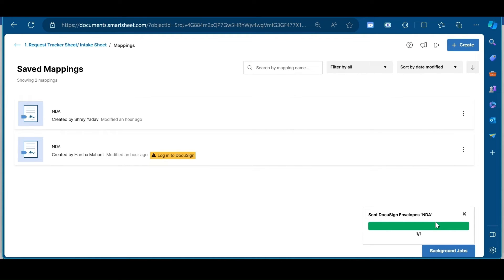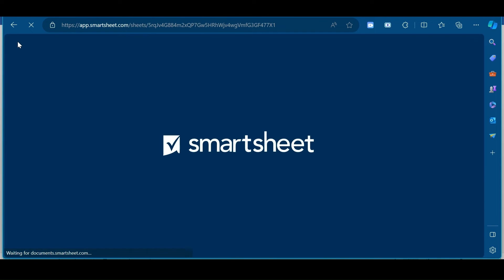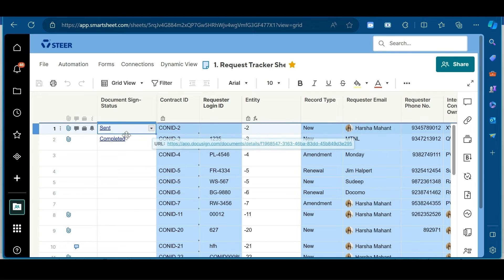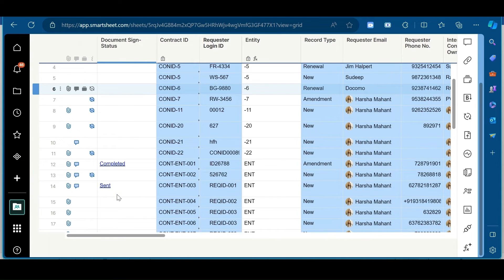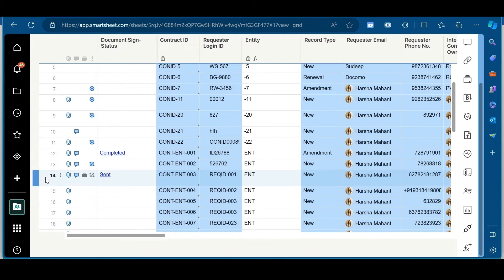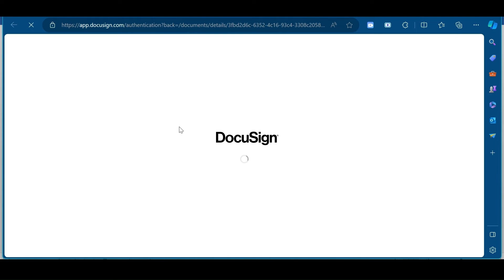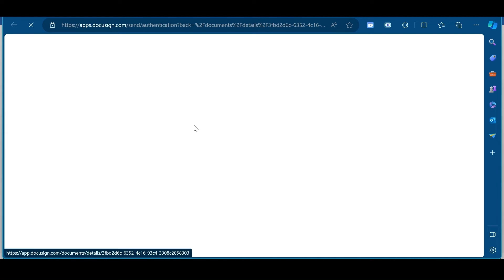Now, an email will be received by the recipient for signing in the document. So, when we go back on the sheet, I can even see the status of my document. So, we have sent this to the recipient. And when I click on send, I can see the status of that particular document.